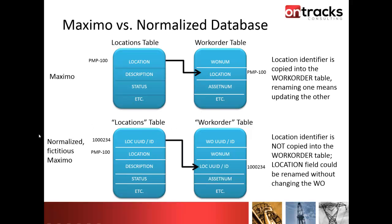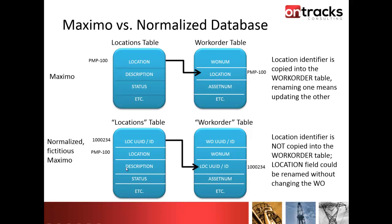If this was a fictitious normalized database, it wouldn't actually use the identifier that you see and you're familiar with. I've got a universal identifier of some type, a seven-digit ID. Then you'd still have the location ID that you may want to use, but when it copies it to the work order table, it would reference the universal ID throughout the system and maybe not the user one. In that scenario, you could go and change the location ID which is PMP100 to just P100, and you would not need to change all of the associated tables because it would use this hidden system-generated number across all of the multiple tables.